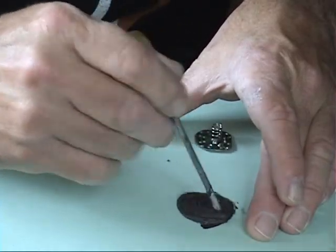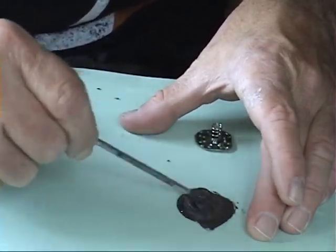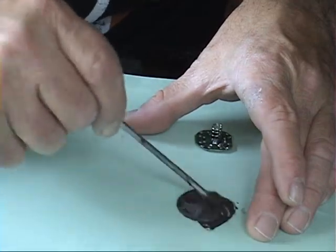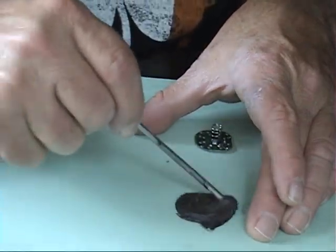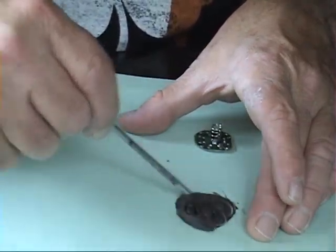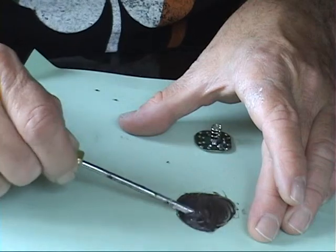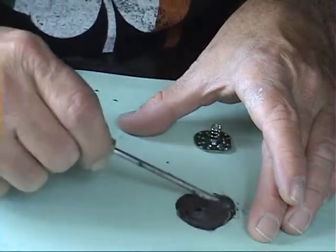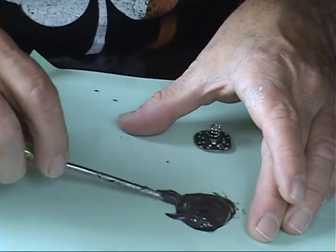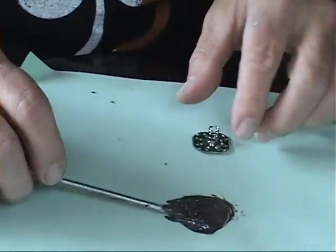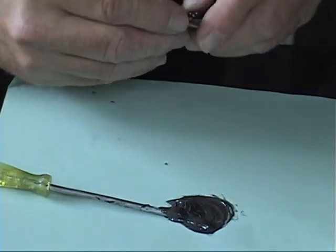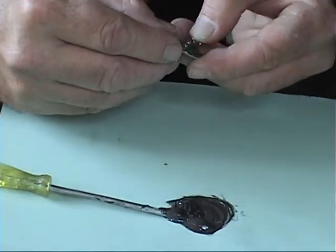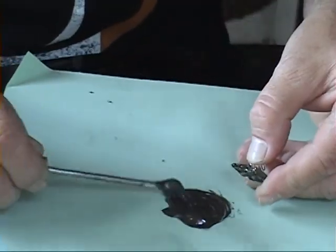I don't like the regular JB weld, it takes too long to dry. This stuff is hard as steel once it dries, non-conductive, but hard as steel. Now, you want to bend the spring over and...